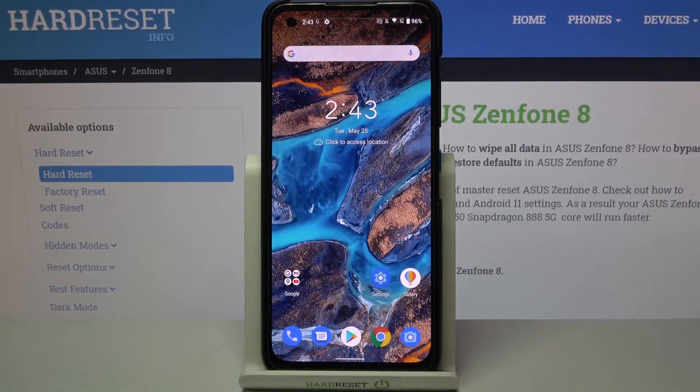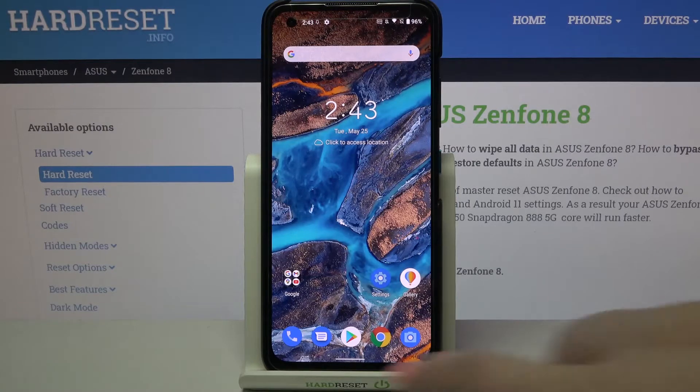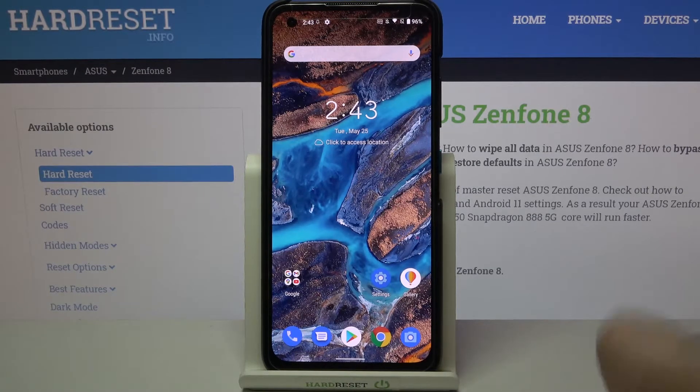If you have the navigation buttons, then you will have to find probably the square button or three bars icon and tap on it.